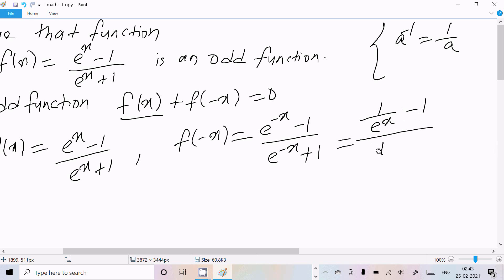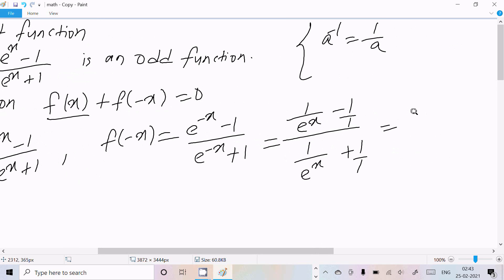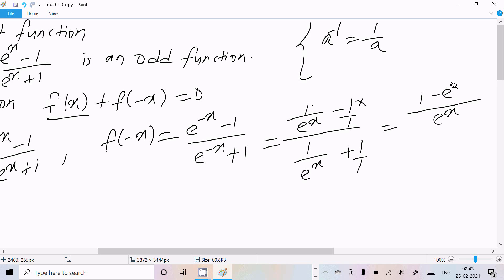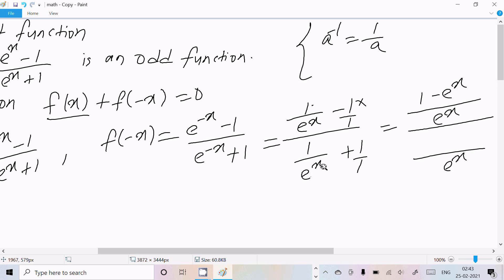Now we take the LCM of eˣ and 1 in both numerator and denominator. Taking LCM eˣ in the numerator gives (1 - eˣ)/eˣ, and taking LCM eˣ in the denominator gives (1 + eˣ)/eˣ. The eˣ terms cancel out.